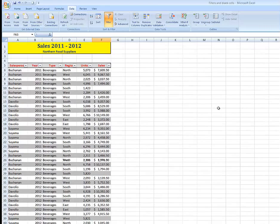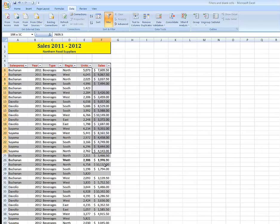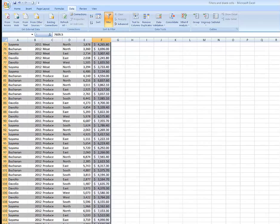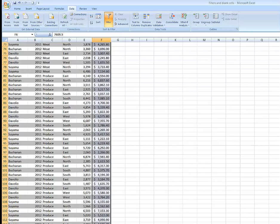And I want now to format those blank cells so that they stand out. To do that, I need to select all of the cells in that particular column. I've dragged down through, but you can use Control, Shift, and the Down Arrow key if you wish.